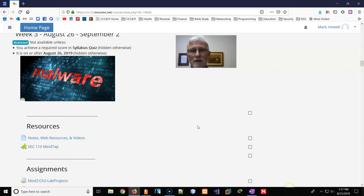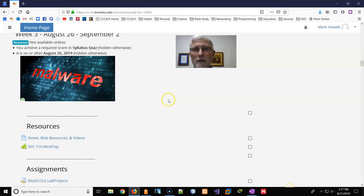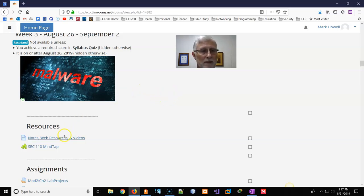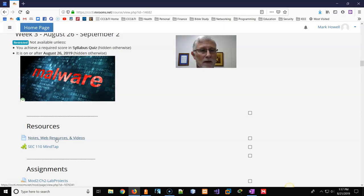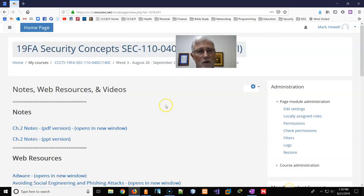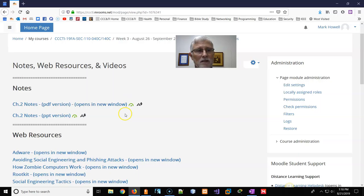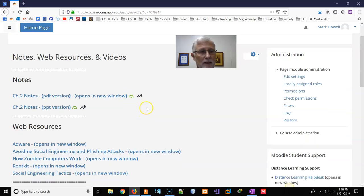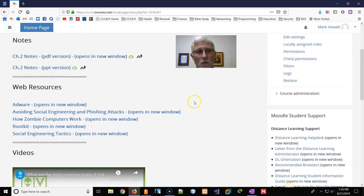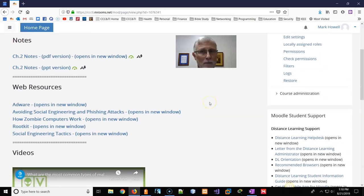I'm going to be posting a lecture of this material, so that'll be up shortly. In the notes section and web resources, you have PowerPoint presentations in the notes.